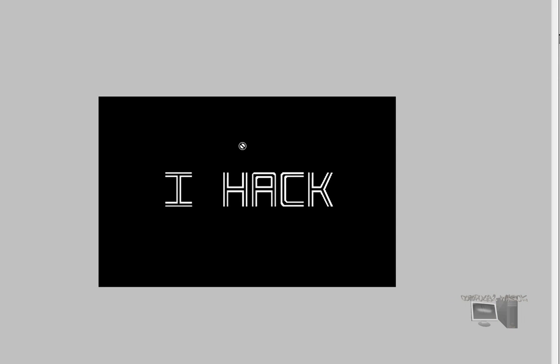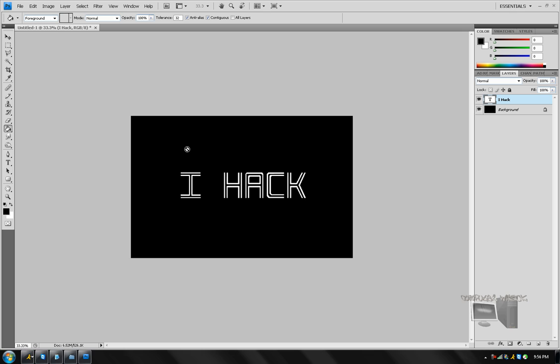Once you're done making your background or picking out a picture, then you want to open up your internet browser.